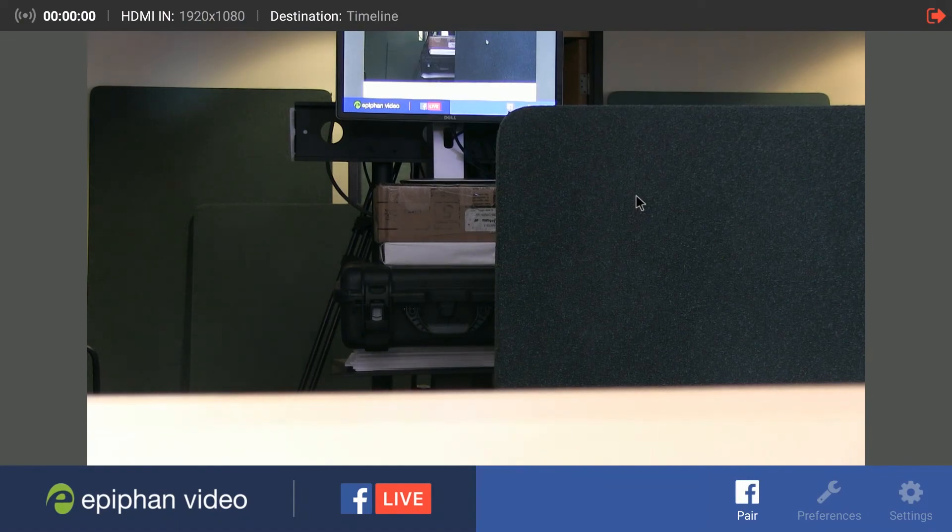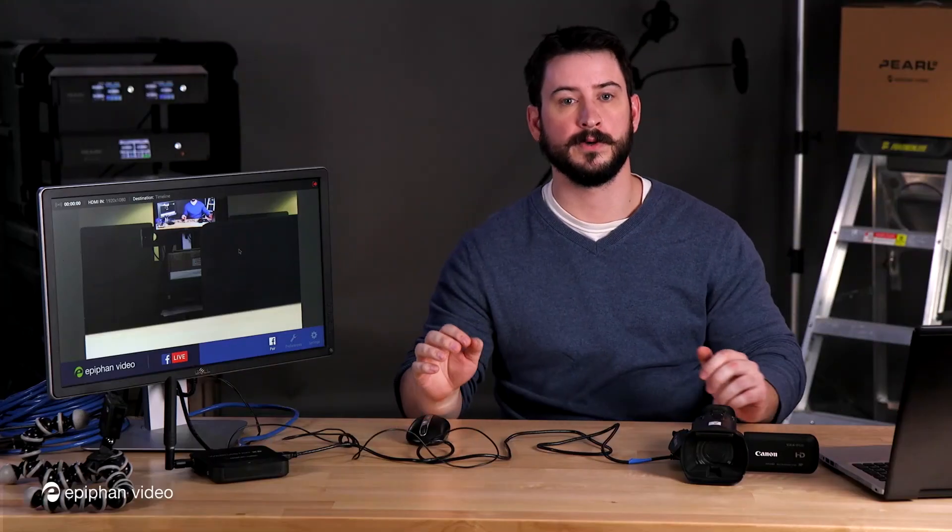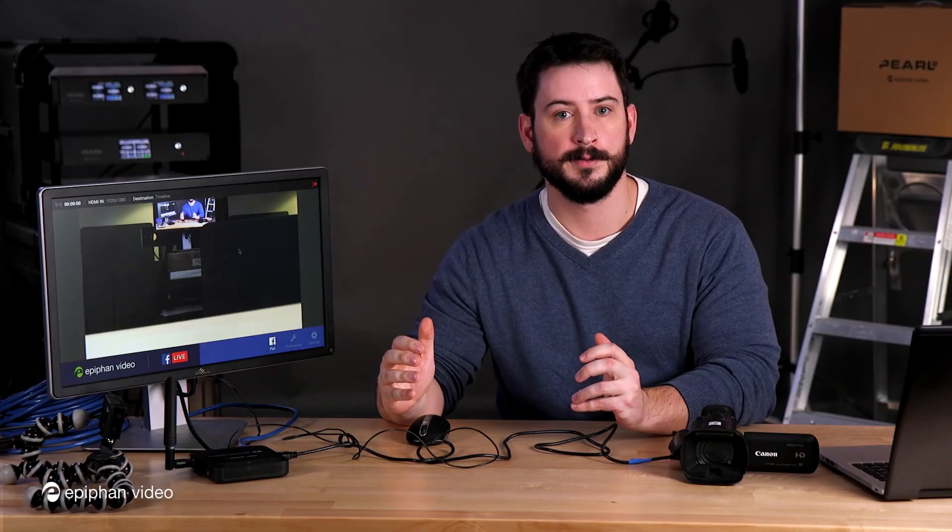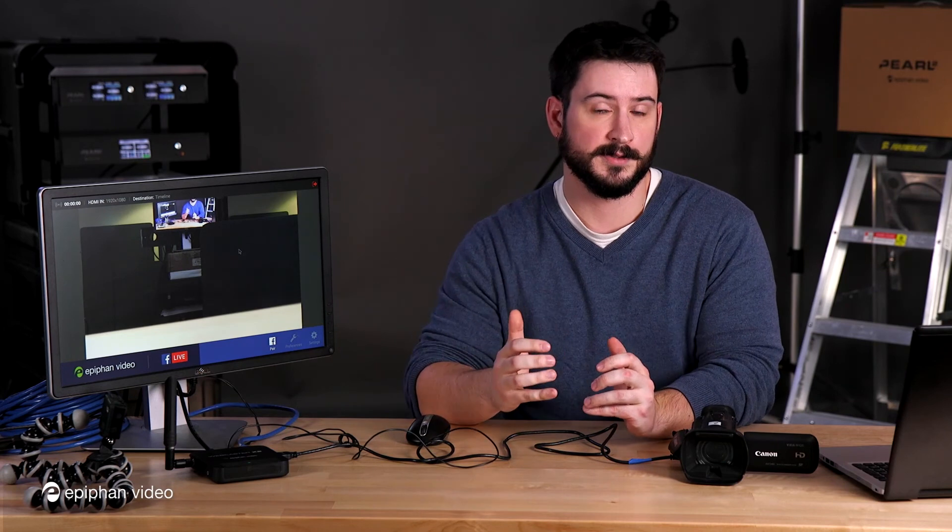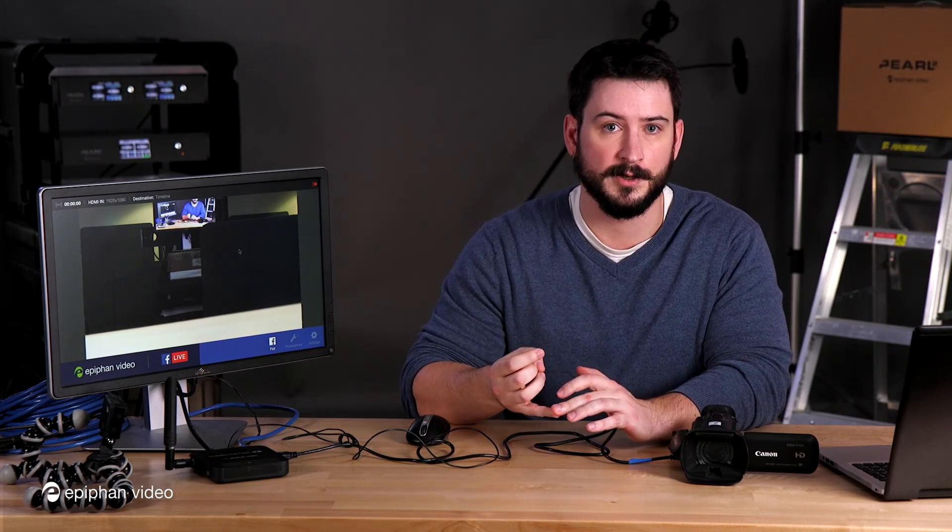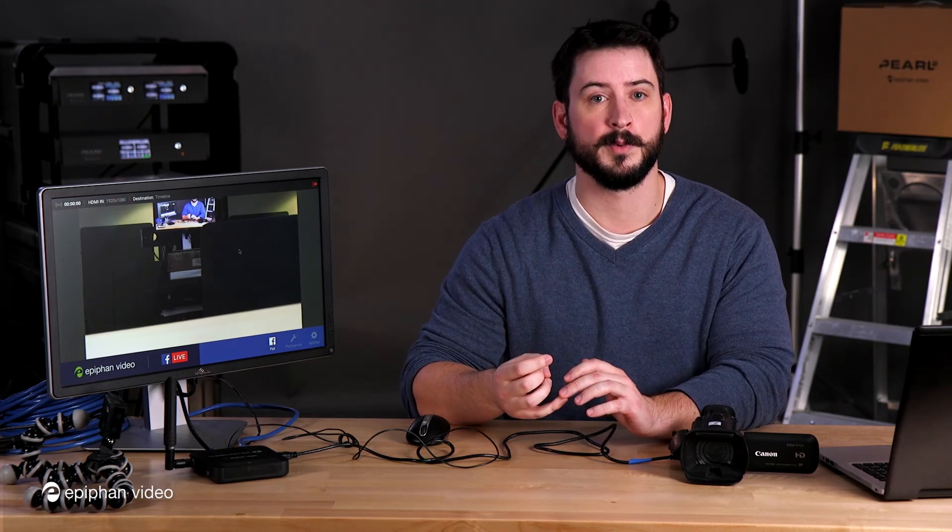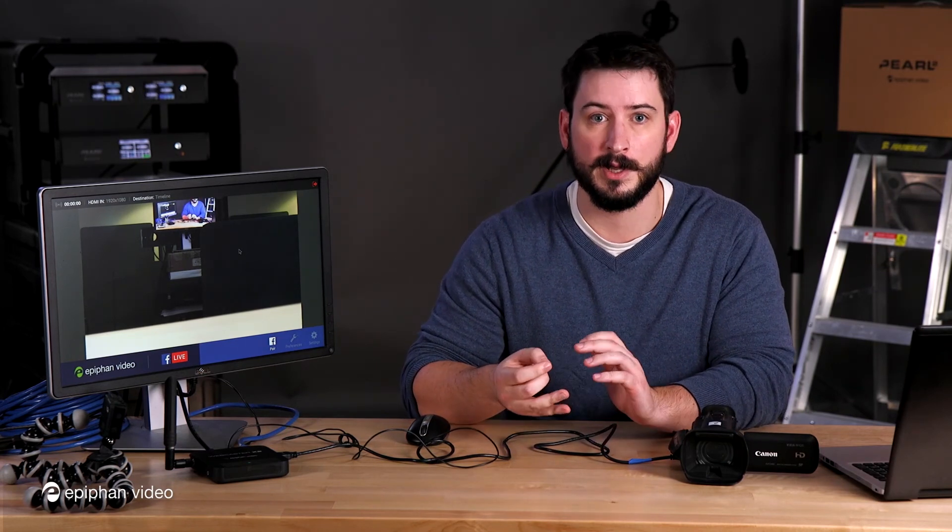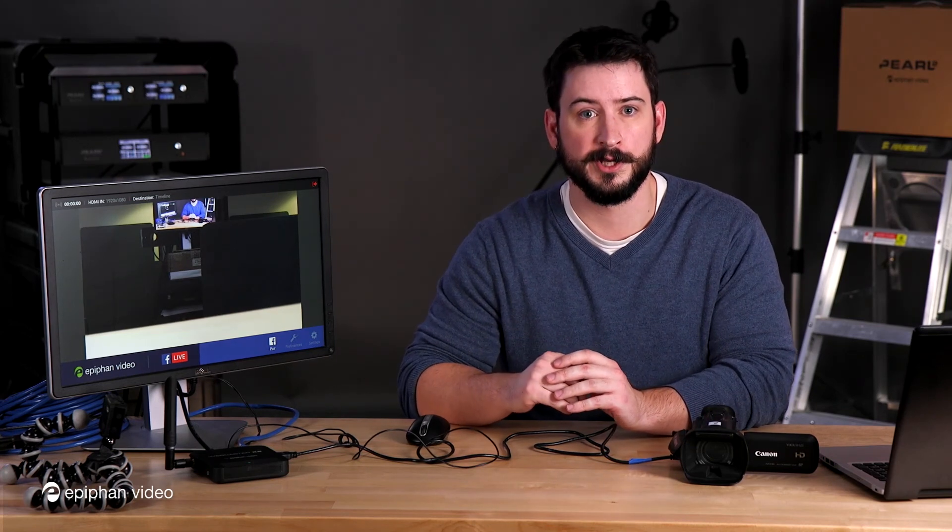I'm going to switch views again. That's essentially it. The equipment needed to get started with your Webcaster X2 and how to connect it, a quick overview of the ports, and the confidence monitoring interface.